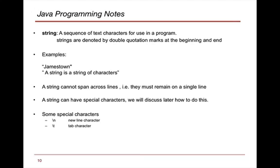In addition, we have something called a string. Now a string is a sequence of text characters that is for use in a program. These are things that we want to hold ourselves, so it might be a name of a place such as Jamestown or a string of characters that are put together that form some form of sentence that we will output or do something with later on.